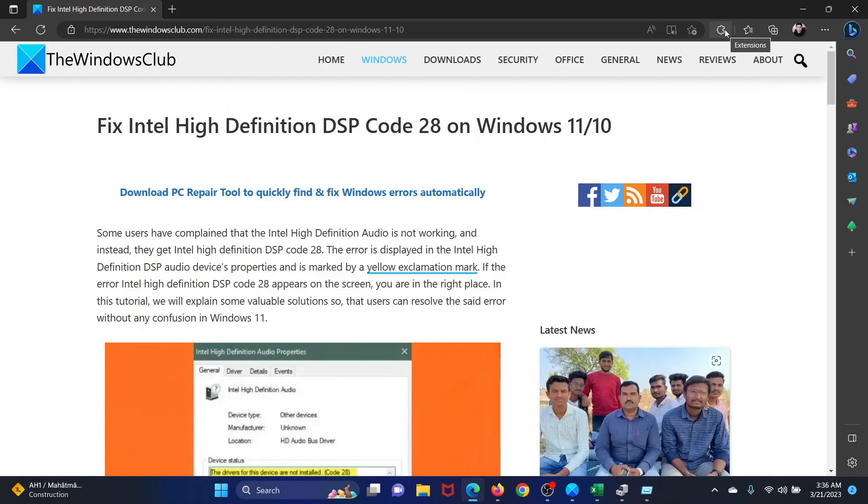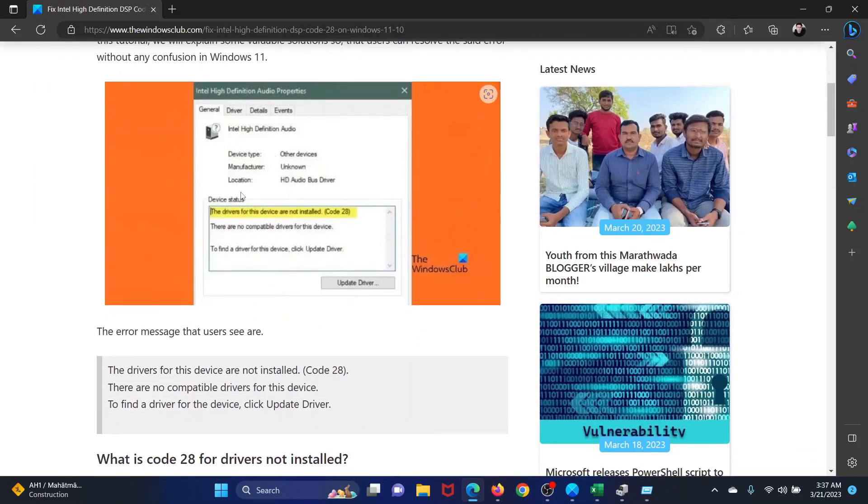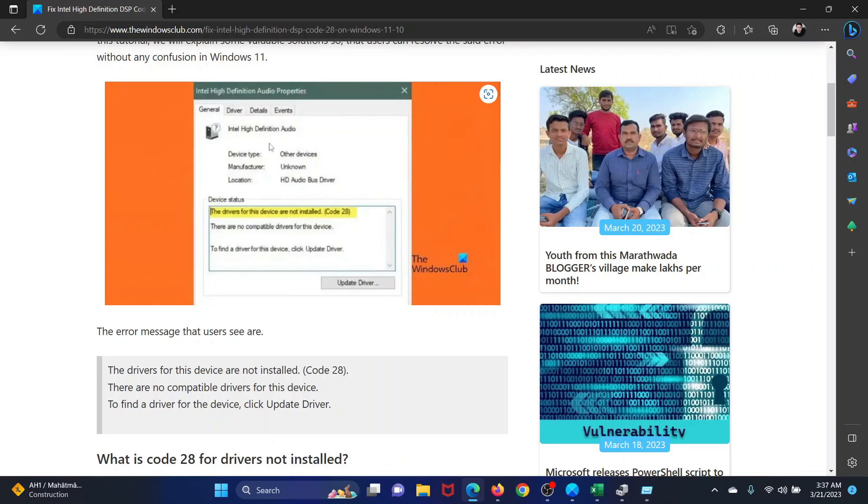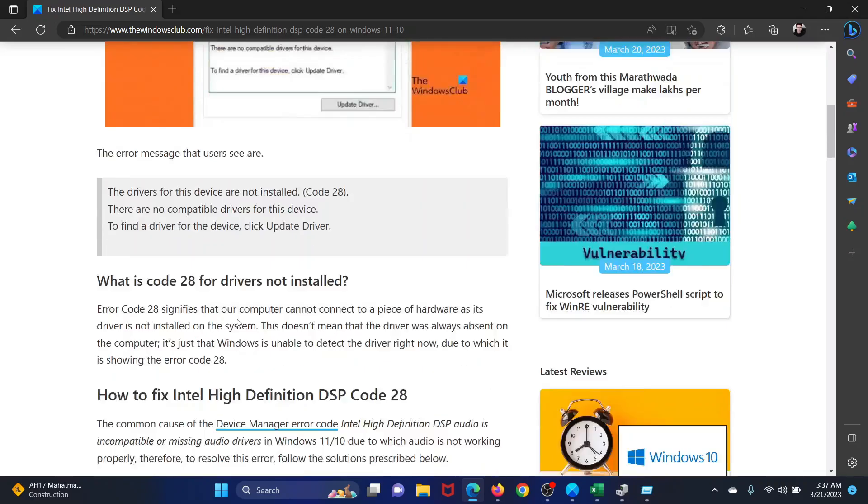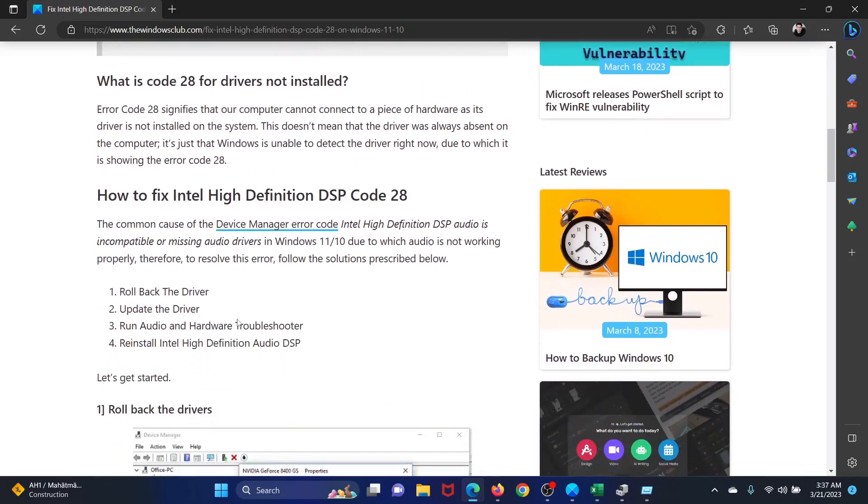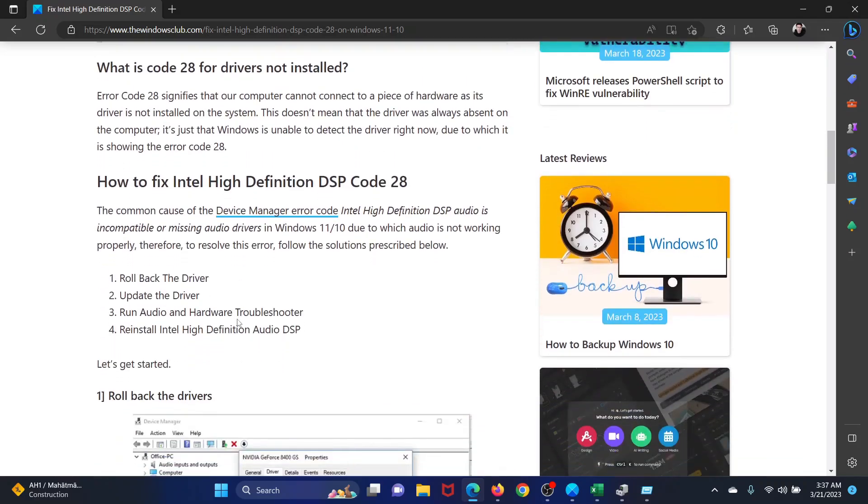Welcome to The Windows Club. If you wish to fix Intel High Definition DSP error code 28 on your Windows computer, then please watch this video. I will guide you through the resolutions. This is what the error code looks like and it occurs with the audio drivers, so we can fix it as follows.